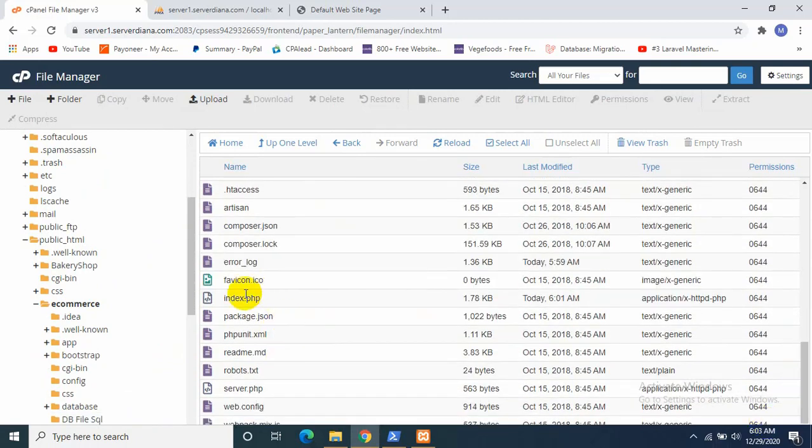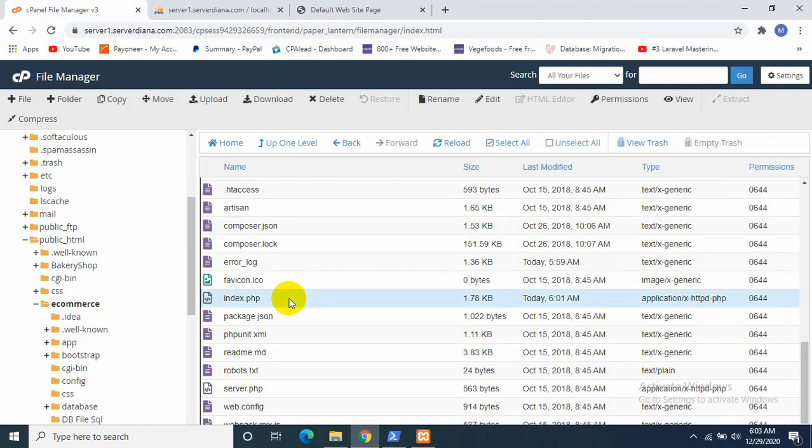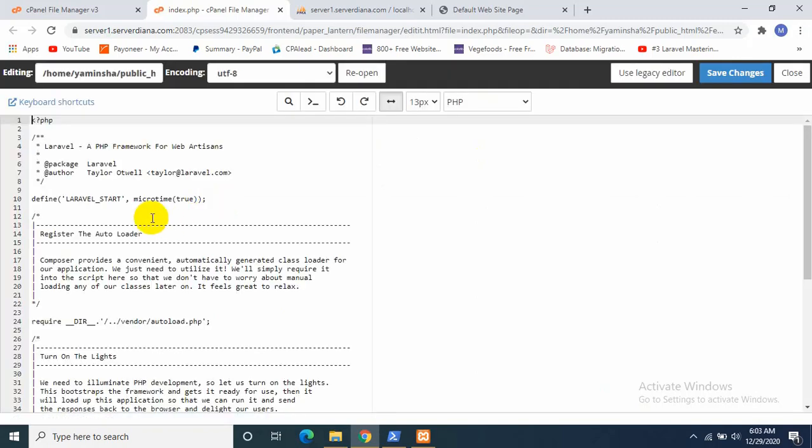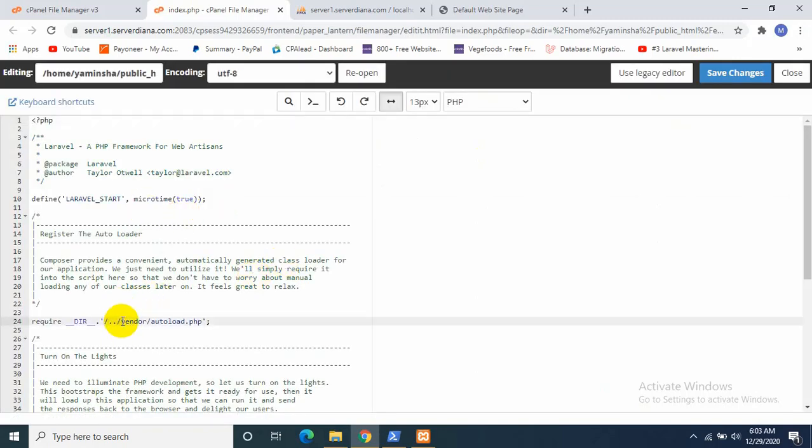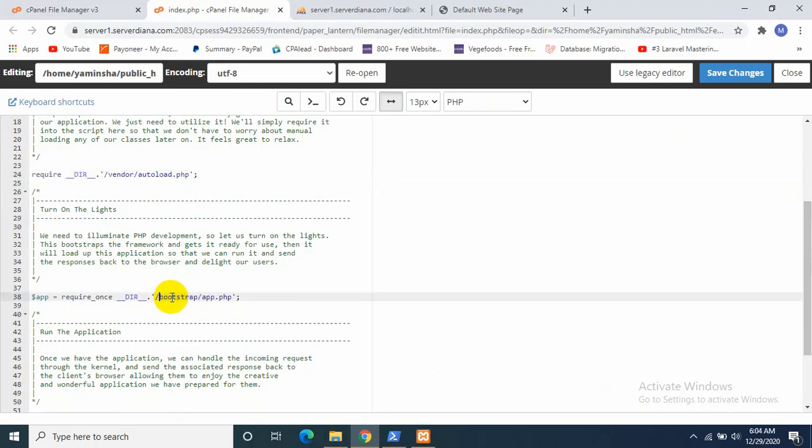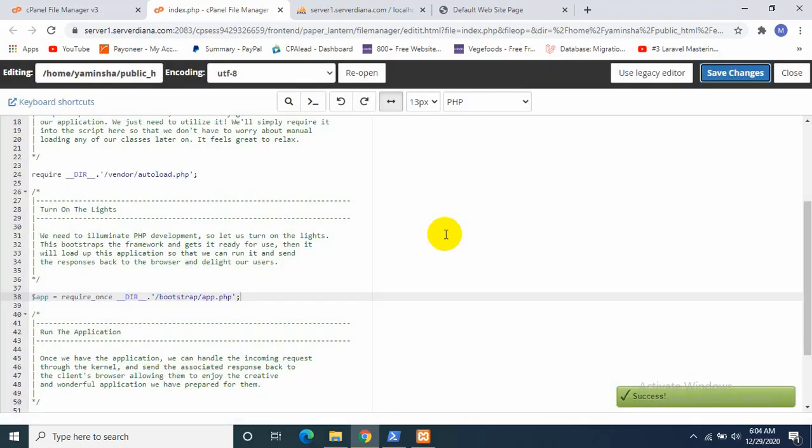Then we need to find index.php, which is over here, and we need to edit it from here. We just need to change at the line 24. We need to cut it from here and at the line 34. Okay, everything is set. Let's save it.